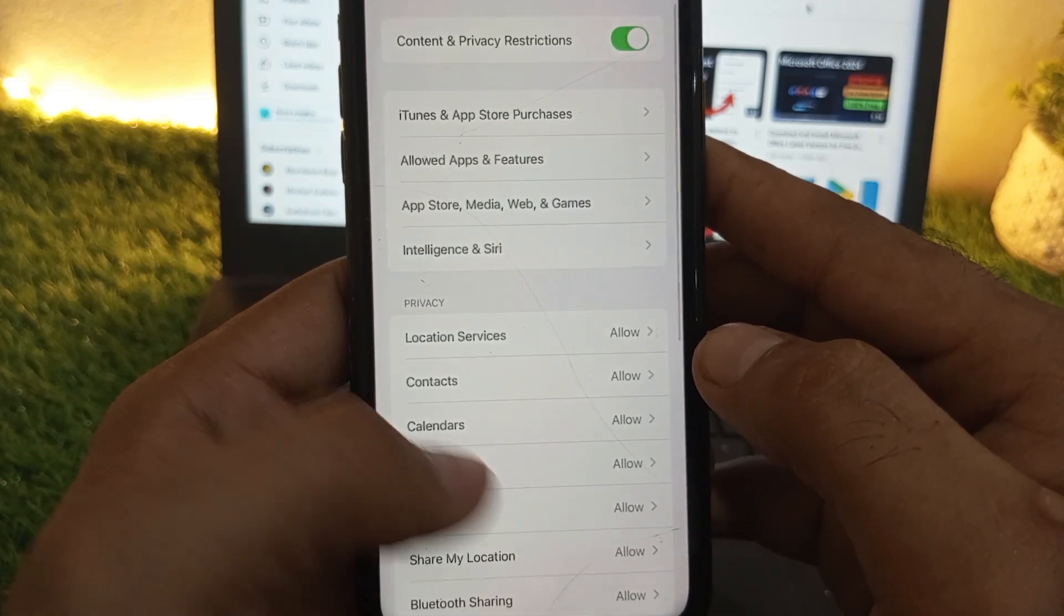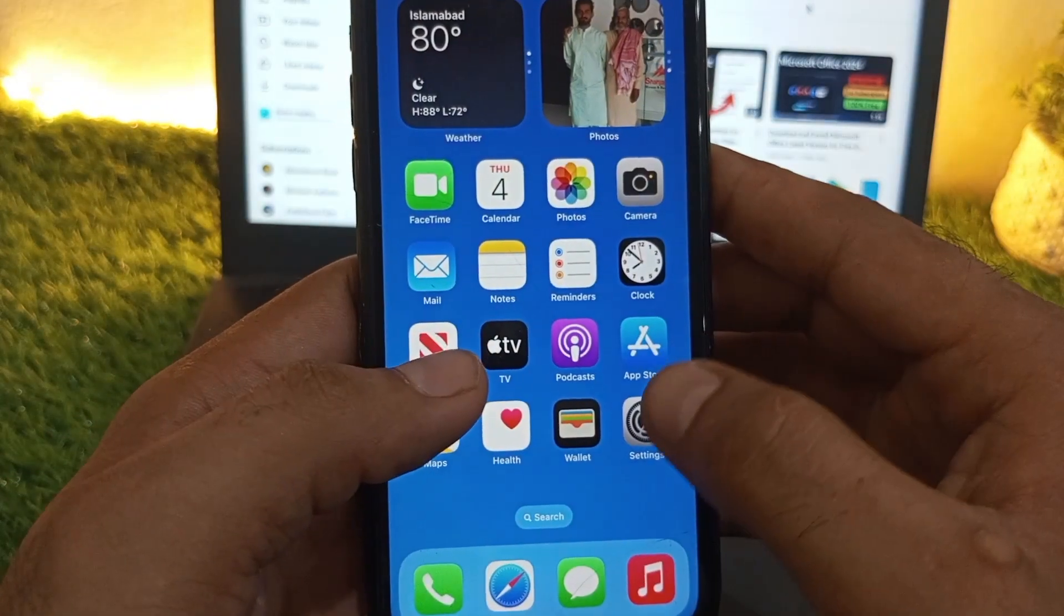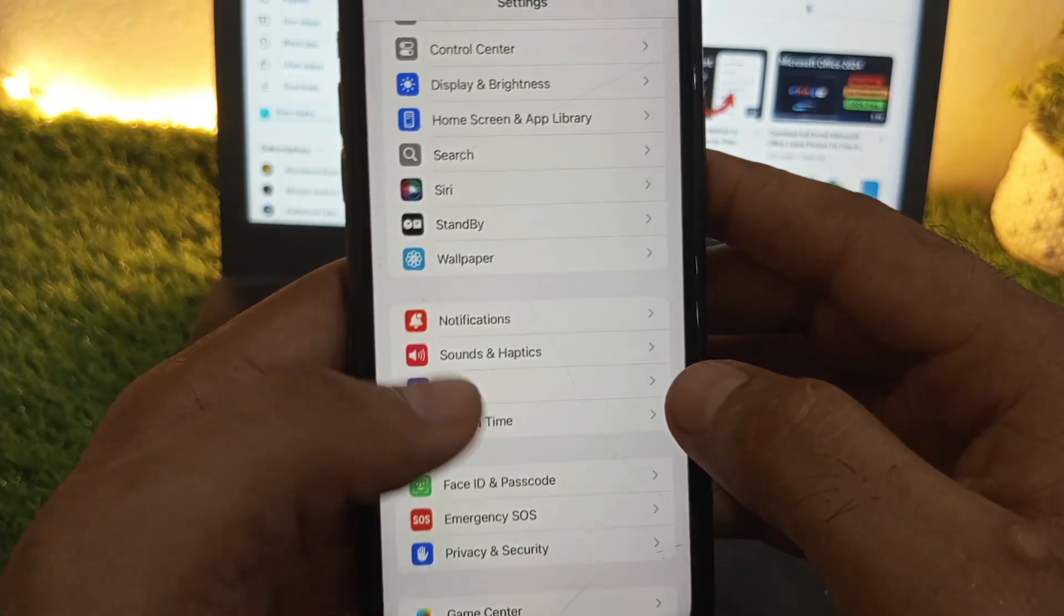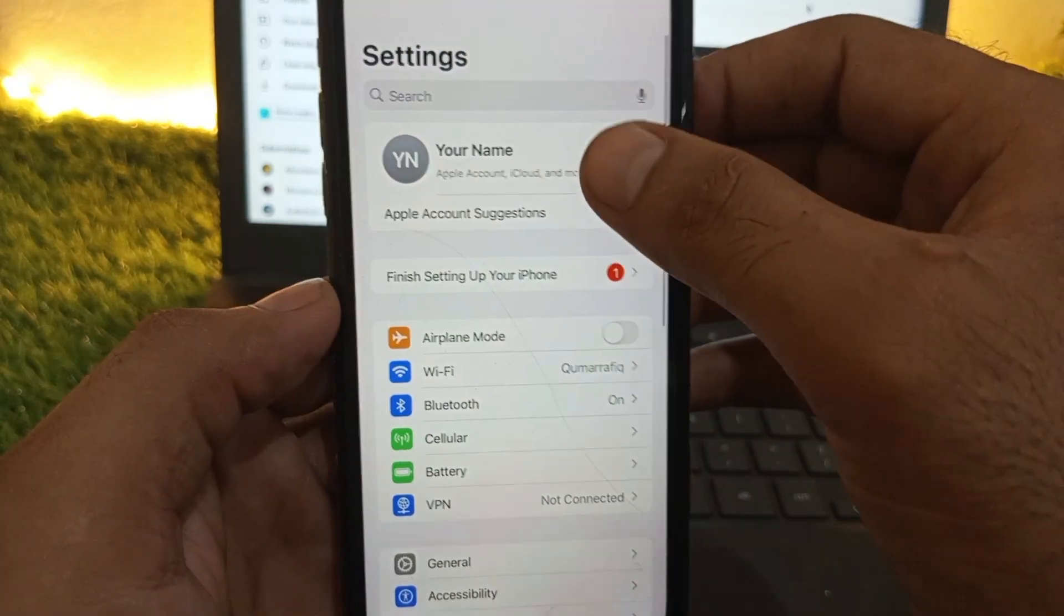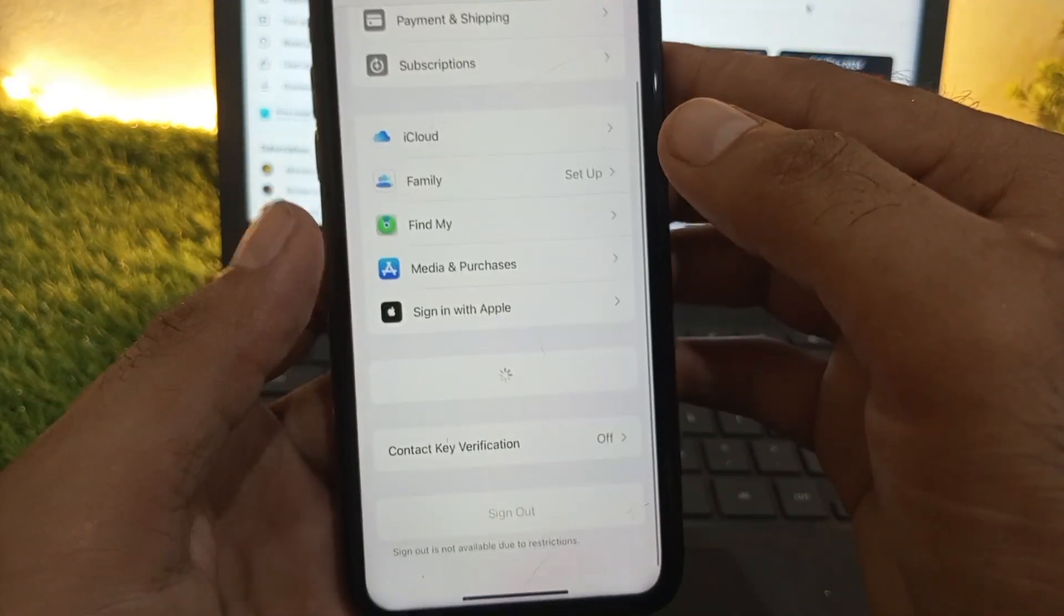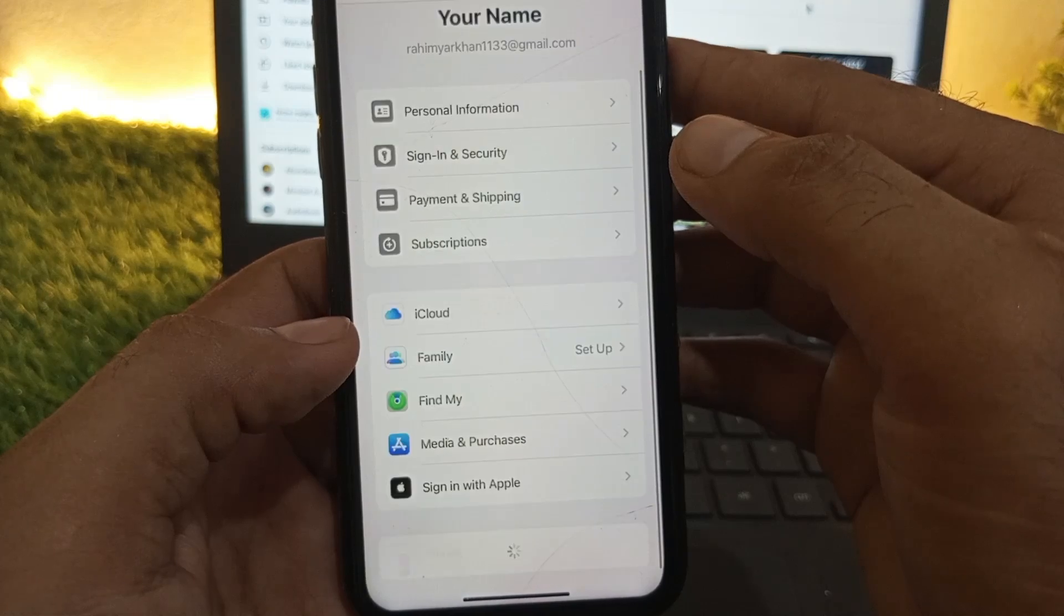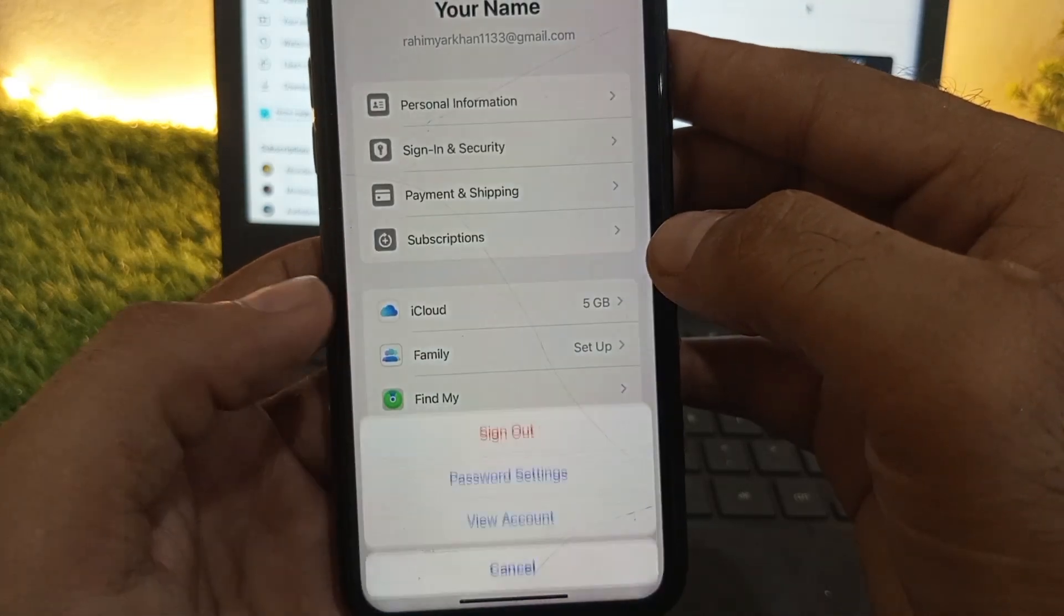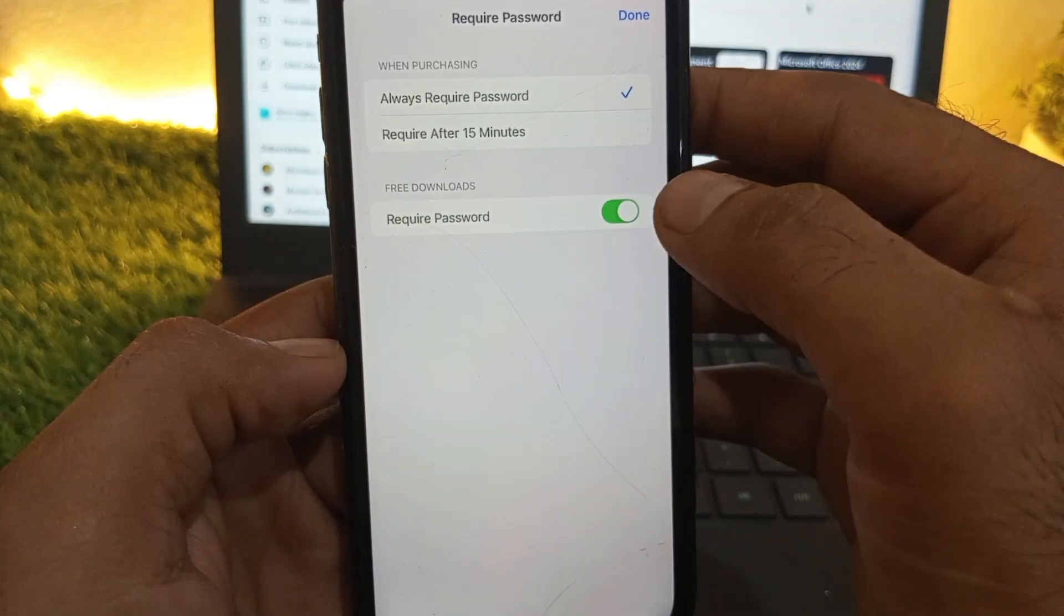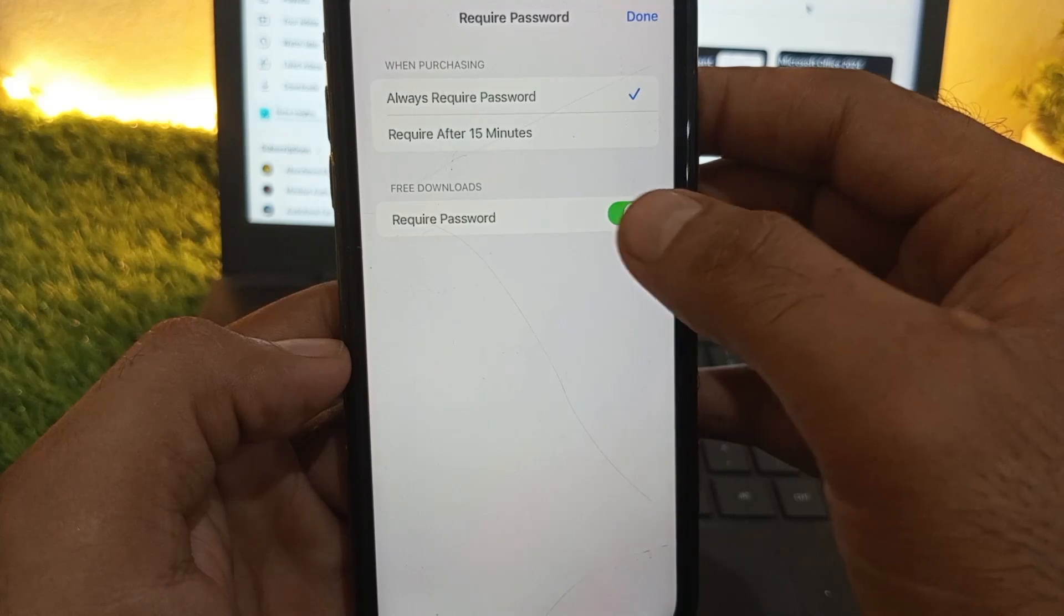Go back and open Settings again. Go to your Apple ID, then Media & Purchases and Password Settings. Make sure 'Require Password' is turned off.